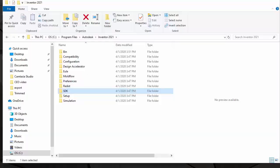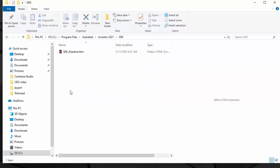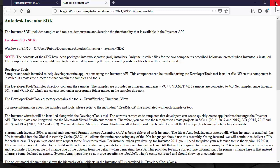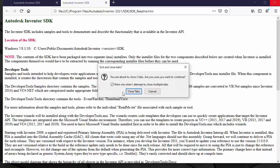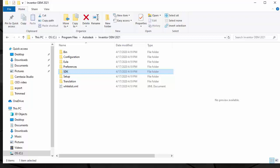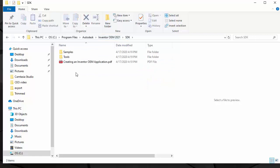To be able to do customizations to Inventor OEM, there is a requirement to have Inventor professional installed side-by-side with the Inventor OEM product. That is because the Inventor SDK will be used to create the customizations for Inventor OEM. Any add-in that you write for Inventor product will also work with the Inventor OEM toolkit.